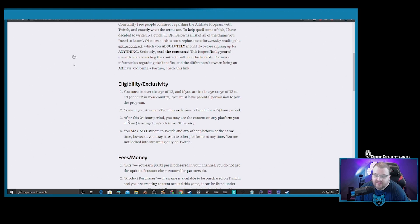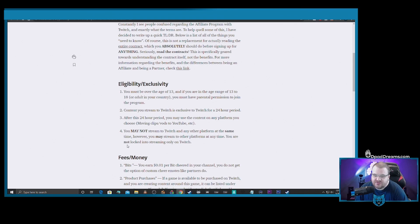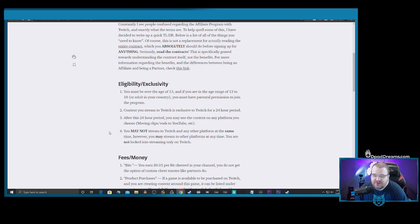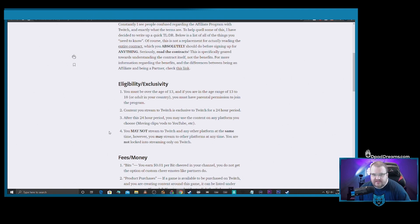One thing that you need to note here is this: you can't stream to Twitch and another platform at the same time. However, you may stream to other platforms at any time. You're not locked into streaming only to Twitch. So what that basically means is you can continue to stream to Twitch one or two days a week, and then for the rest of the week you can move to a different platform and begin streaming on that platform immediately.